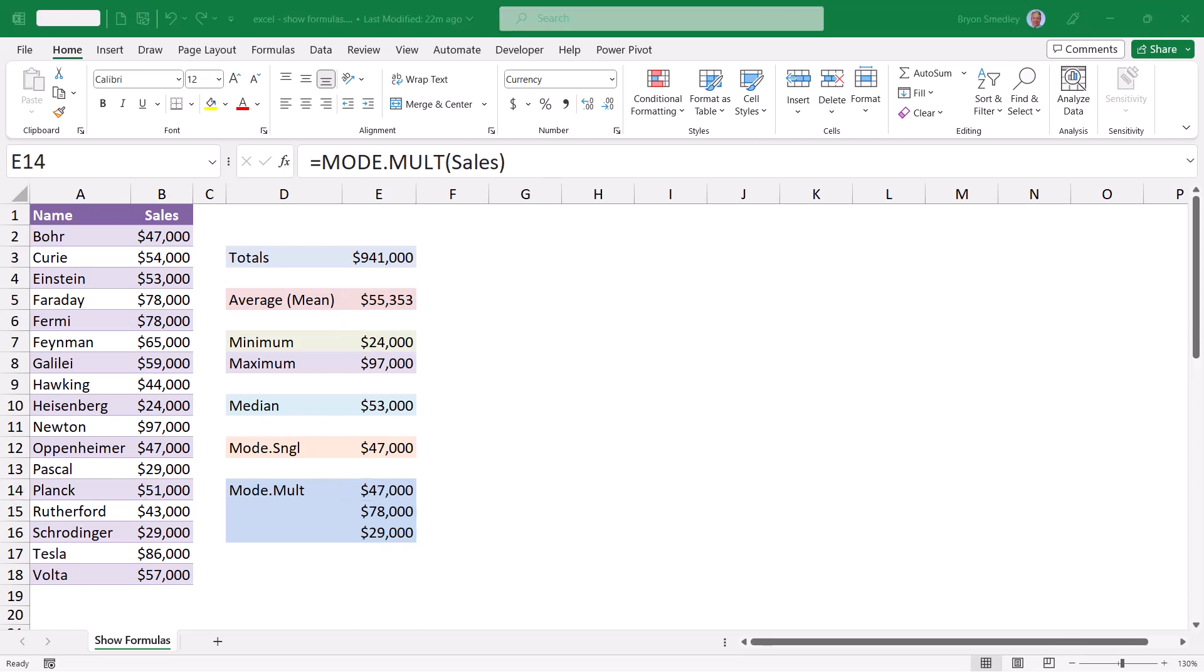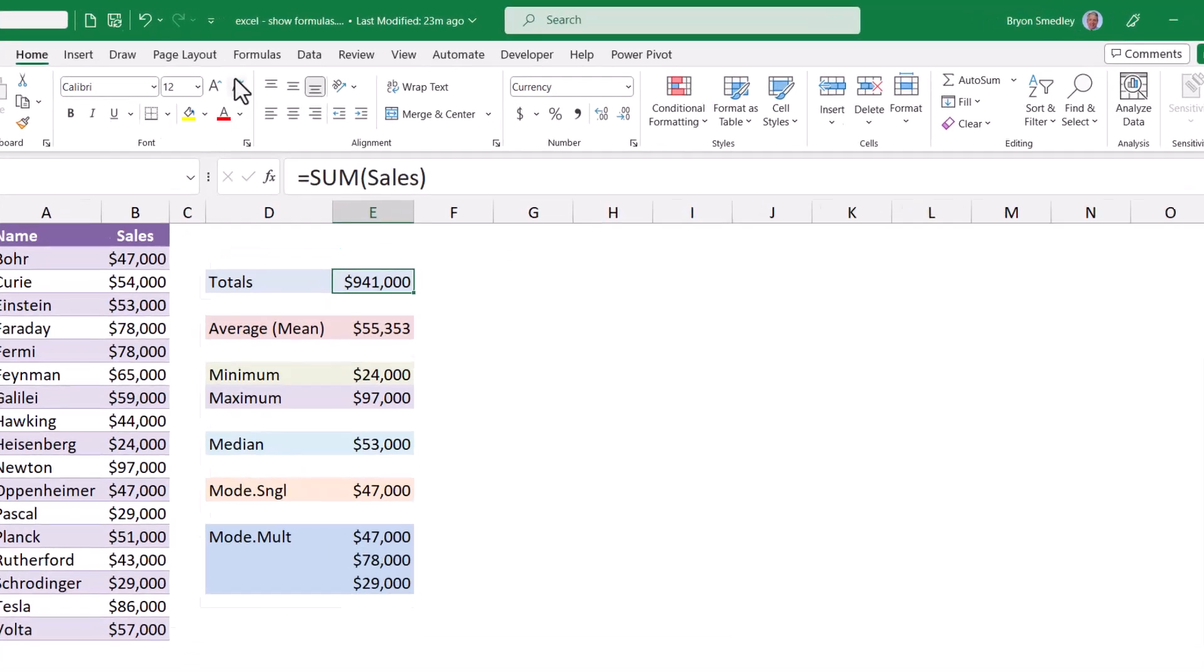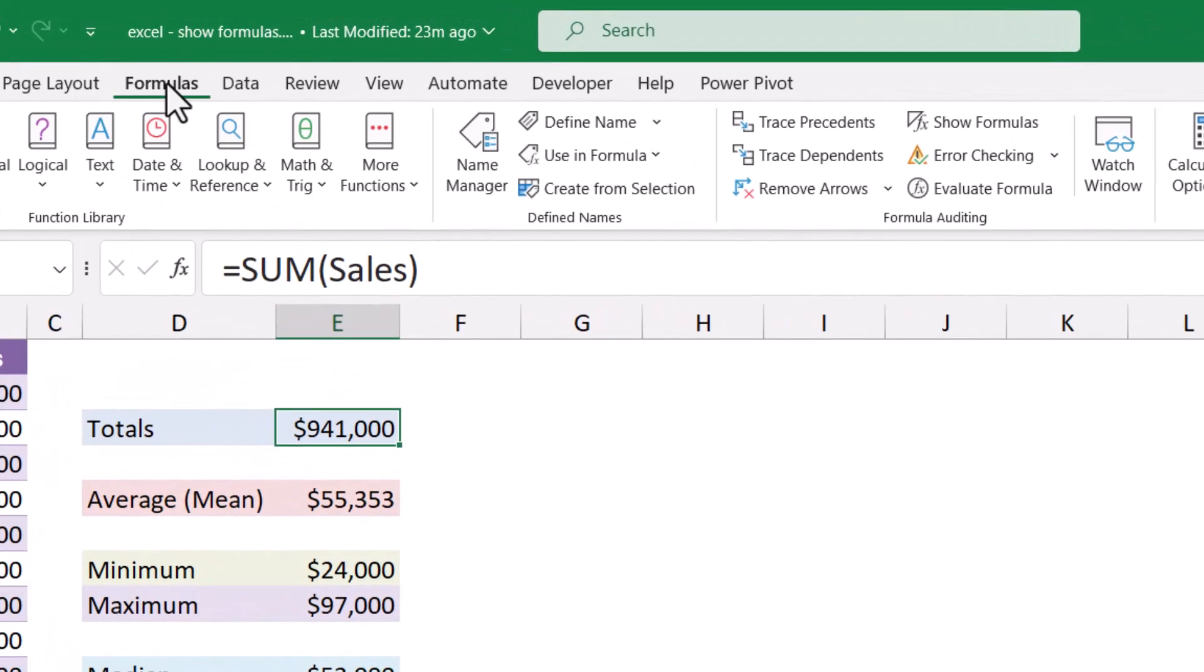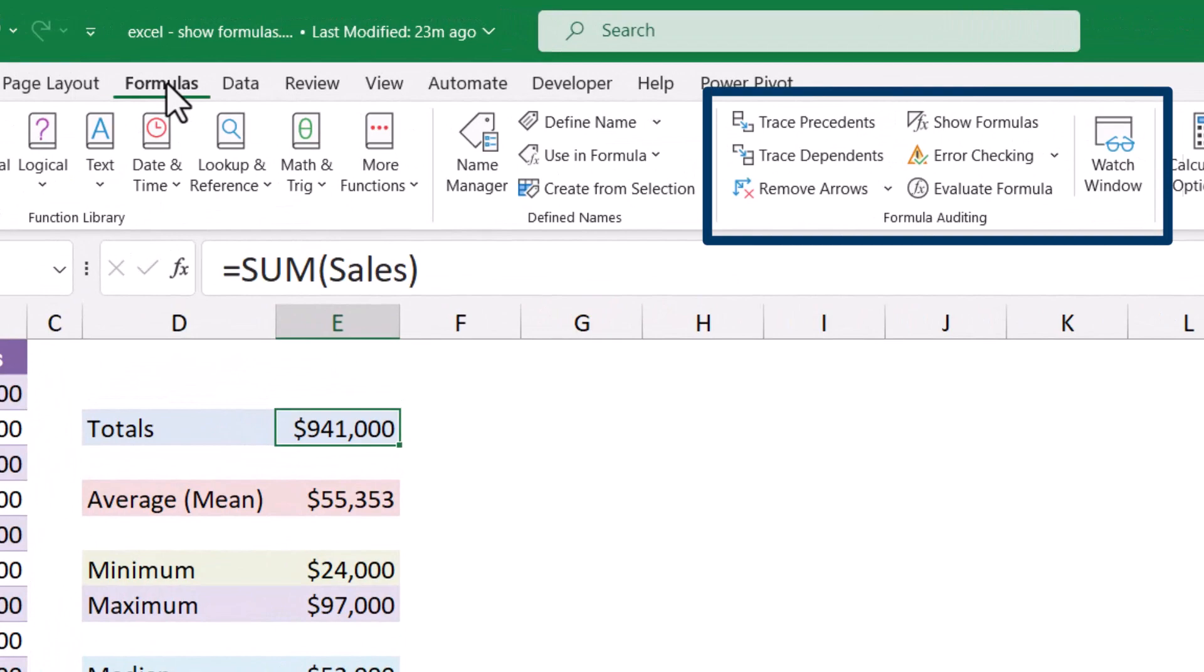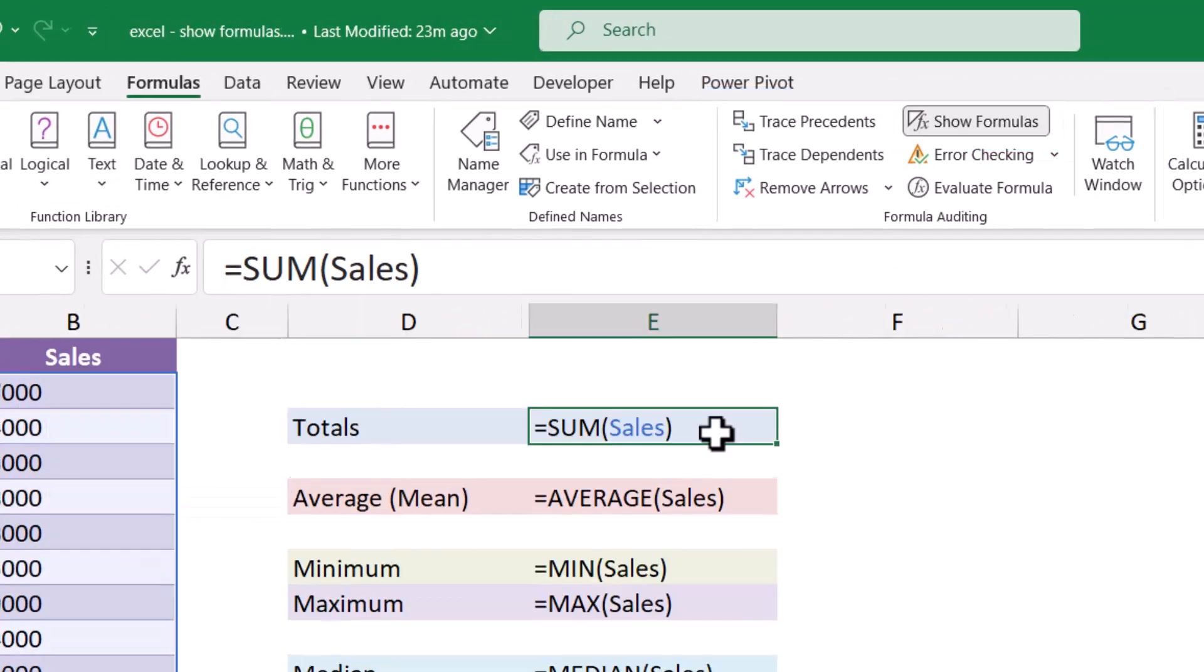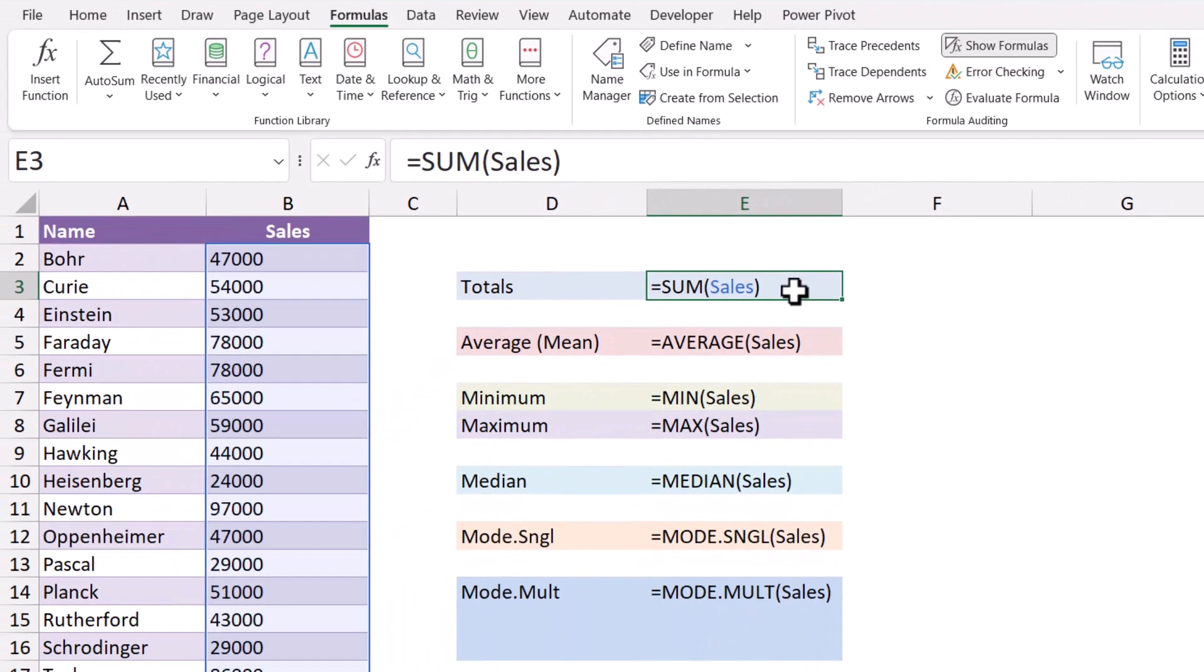An easier way to examine all the formulas at once can be achieved by going up to the formulas ribbon and in the formula auditing section, click the button that says Show Formulas. This will now change your screen from showing you the answers to the formulas to showing the actual underlying formulas. Think of it as going from answer mode to question mode.